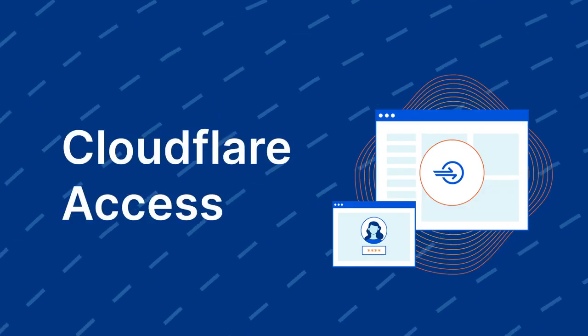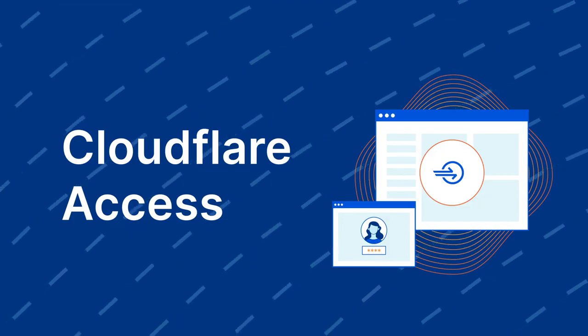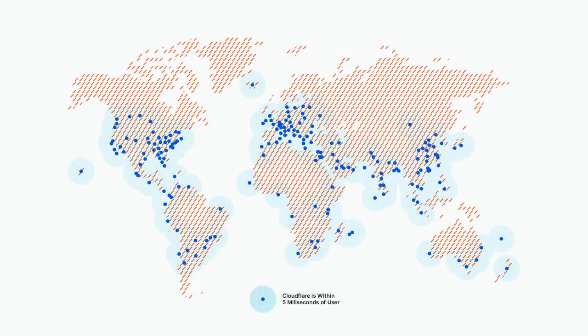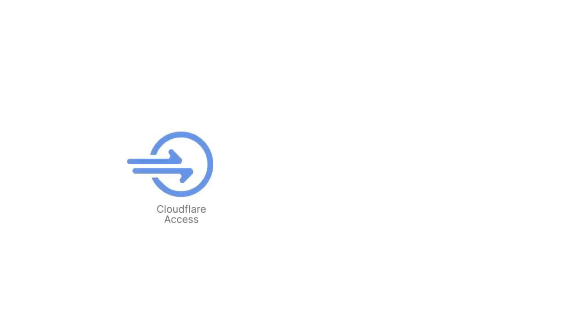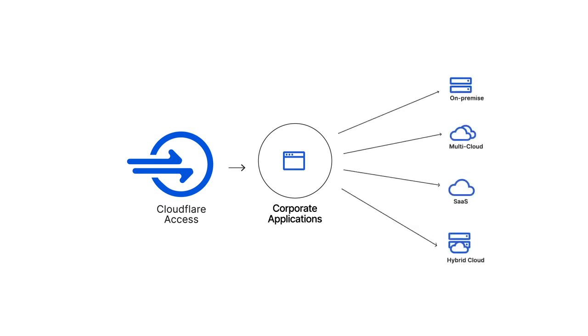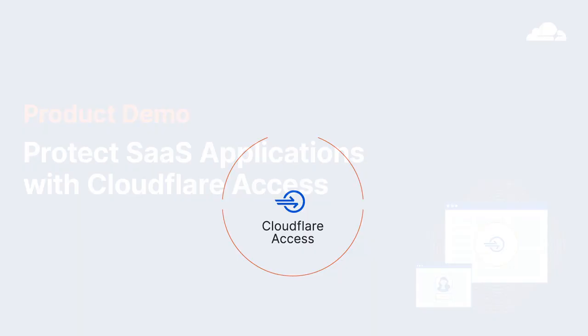Cloudflare Access as part of Cloudflare for Teams is a zero-trust access platform that runs on Cloudflare's global network. Access evaluates every request to your applications based on a user's identity and context, whether the application is SaaS, cloud, or on-premises. This video will walk you through how to protect a SaaS application with Cloudflare Access.